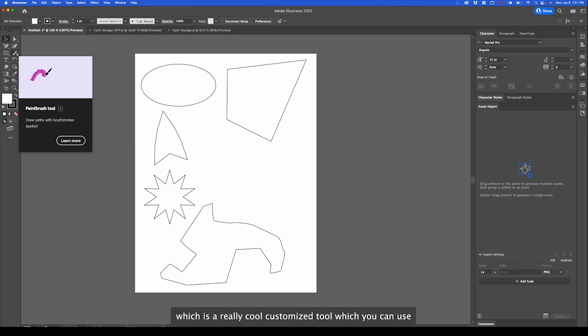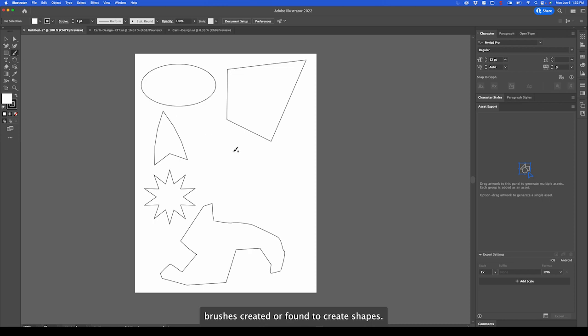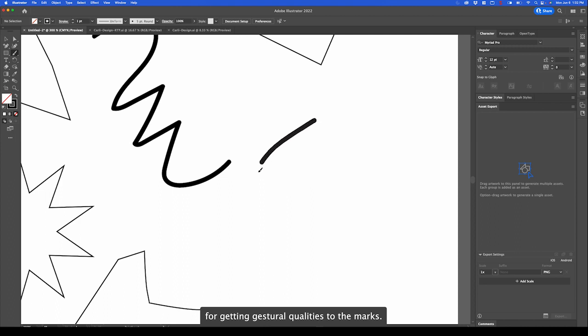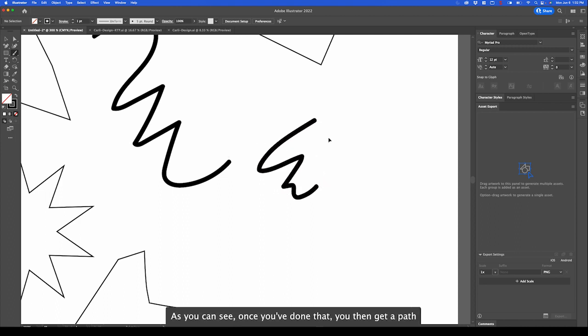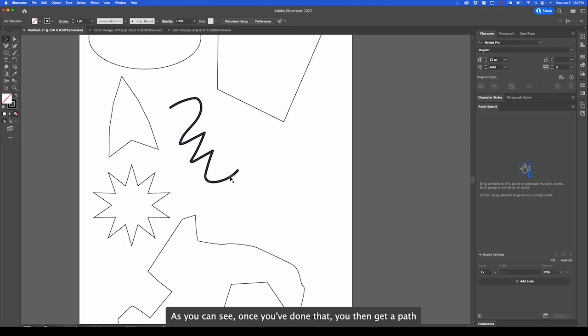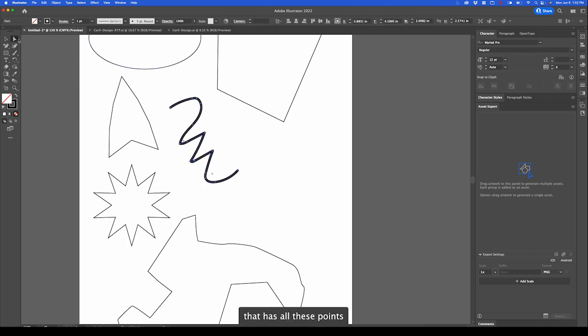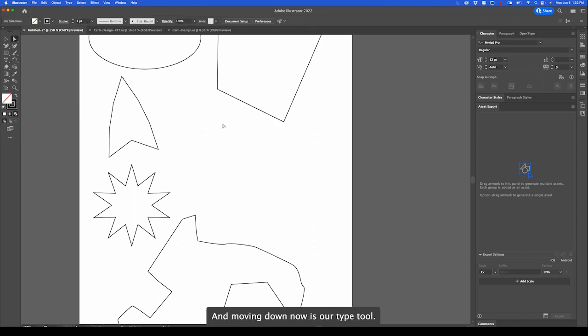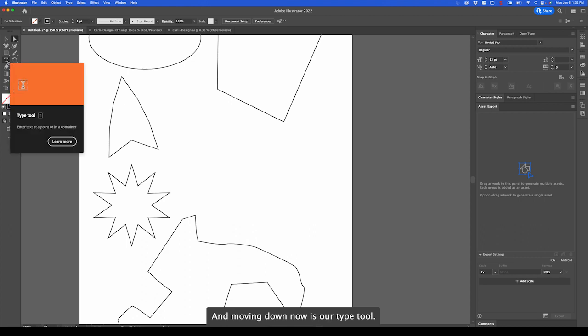Again, moving down is the paint brush tool, which is a really cool customized tool which you can use brushes created or found to create shapes. They're really great for getting gestural qualities to the marks. As you can see, once you've done that, you then get a path that has all these points that then can be customized, which is really cool.